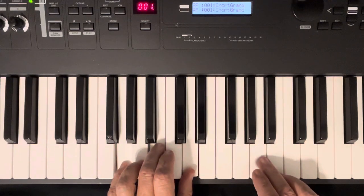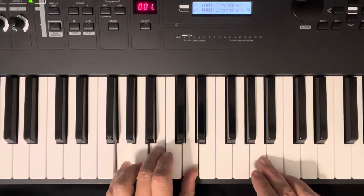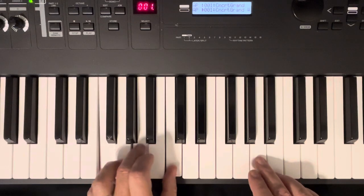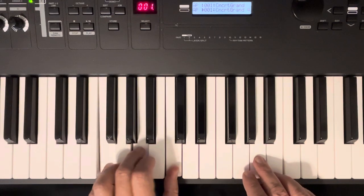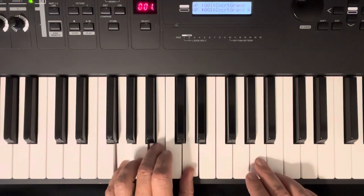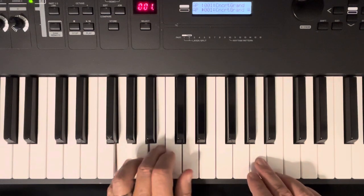G. G, B, D, F. F, A, C. And then back up to G again. G, B, D.